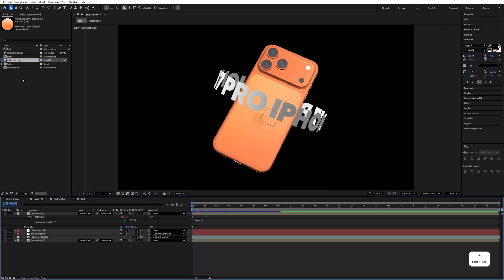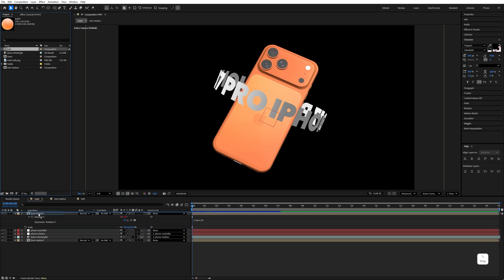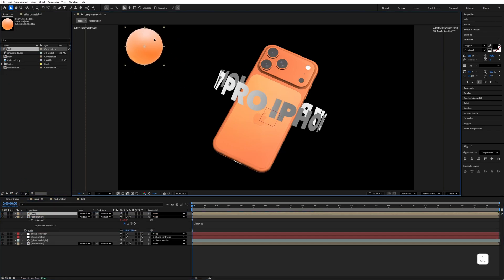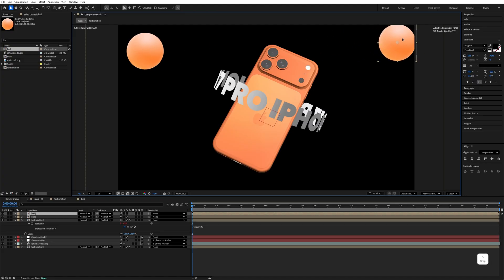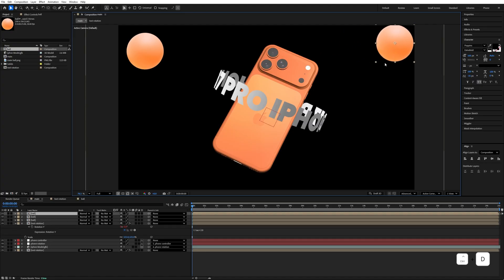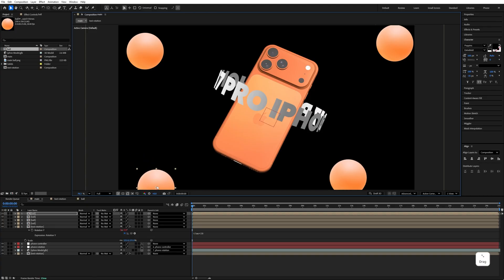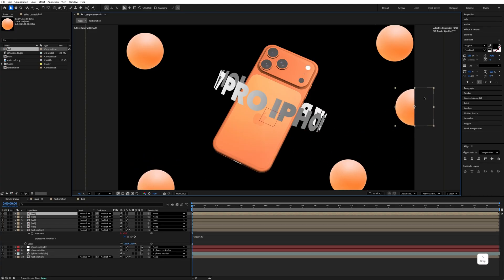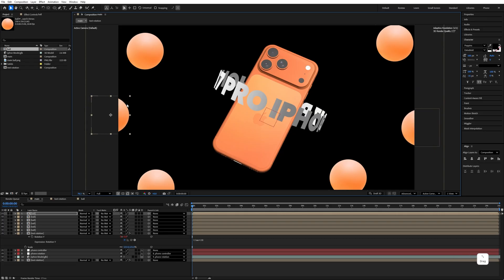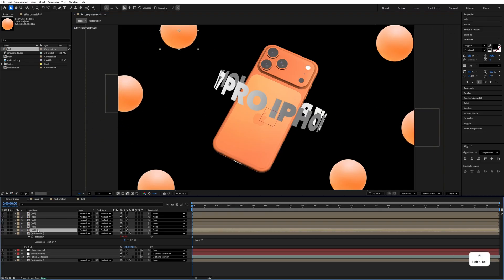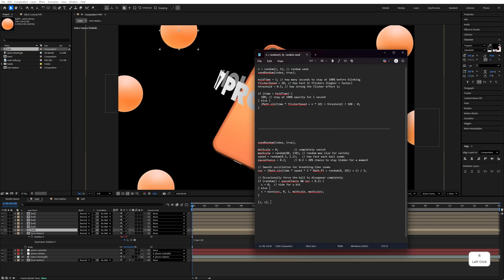Go back to the main composition and drag and drop the ball into it. Move it into position, then Ctrl+D to duplicate and move this one here. Ctrl+D again and move it here. Ctrl+D and move this one here. Ctrl+D — this one goes here. Ctrl+D — this one goes here as well.